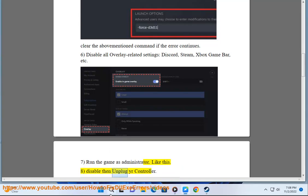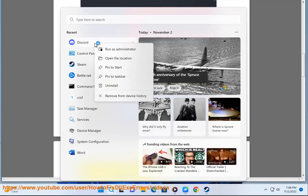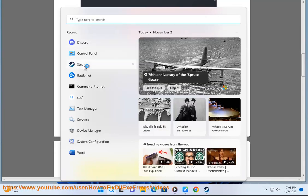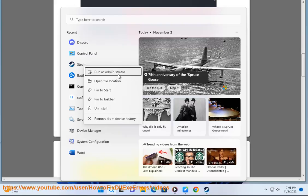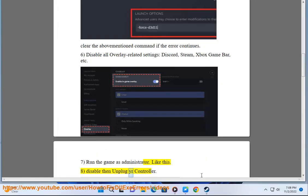Step 8: Disable then unplug your gear controller.